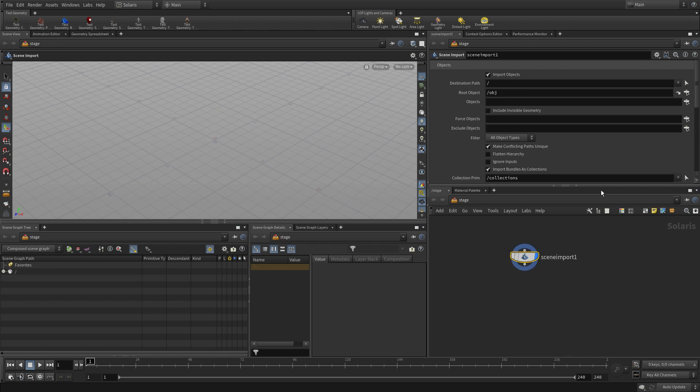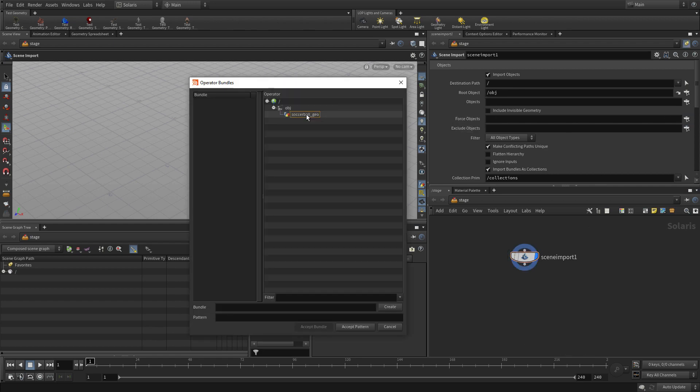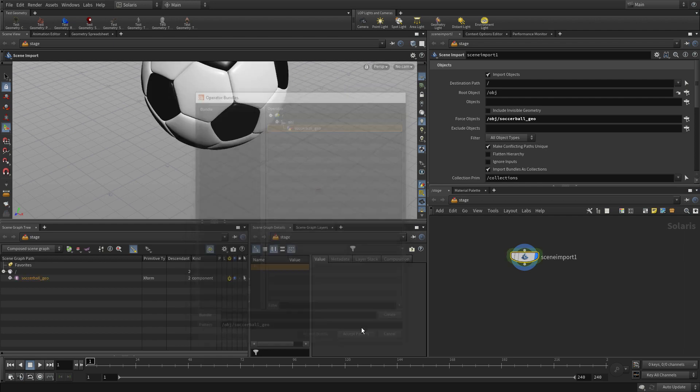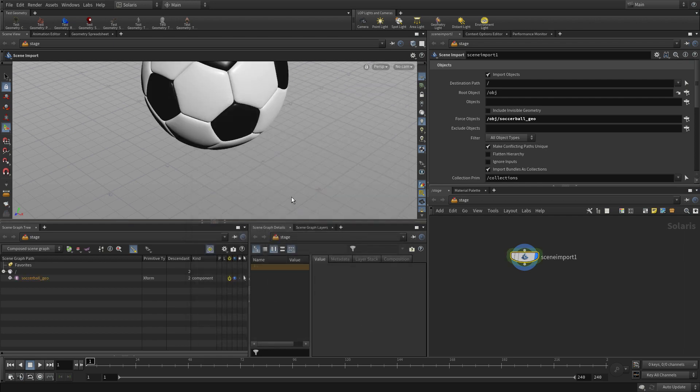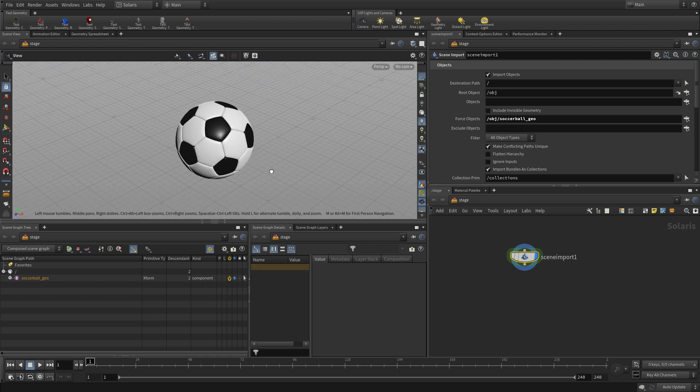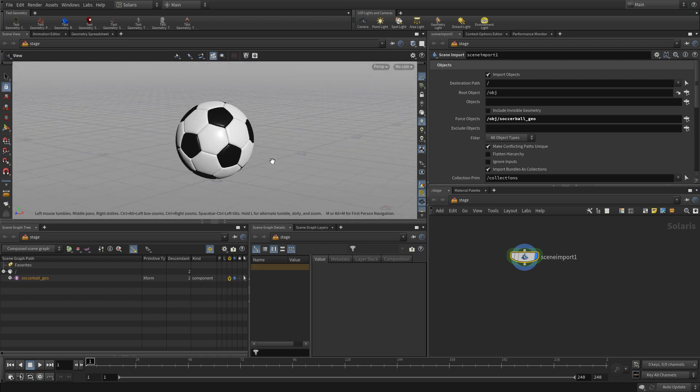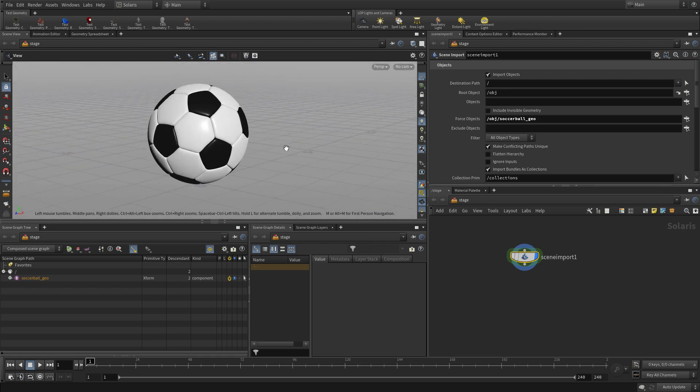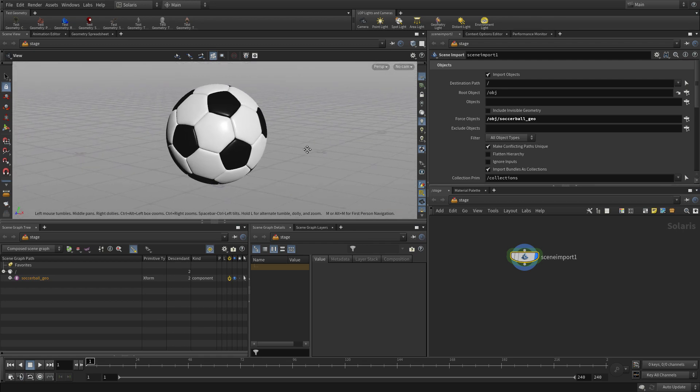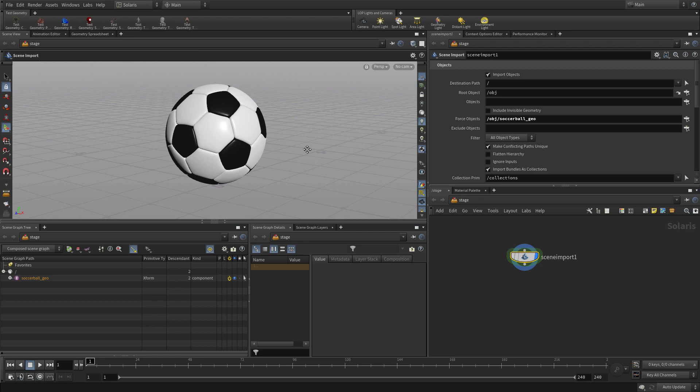We can go in here and start to bring things over. So we'll just use the force object and pick the soccer ball geo. This means even if we hide it at the object level, it's still going to appear here if we need it. Now we use our normal view tools to tumble around and get a sense of where that is in the scene.